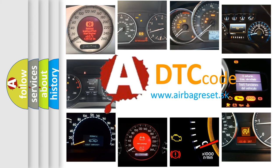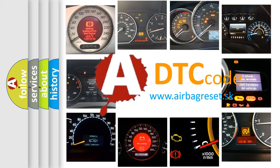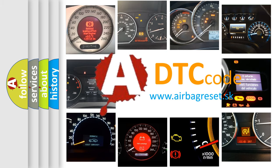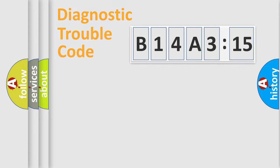What does B14A315 mean, or how to correct this fault? Today we will find answers to these questions together. Let's do this.